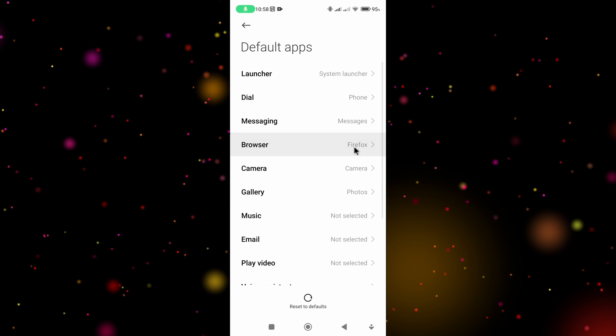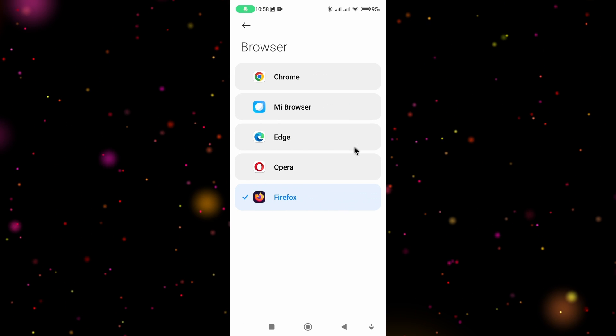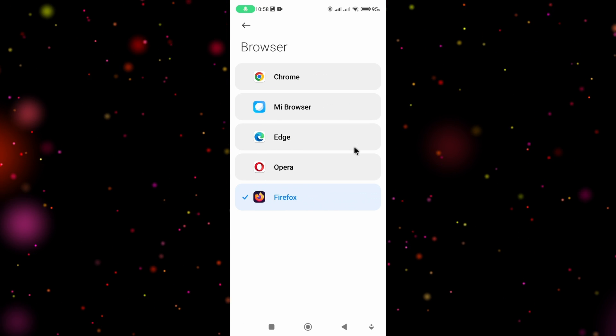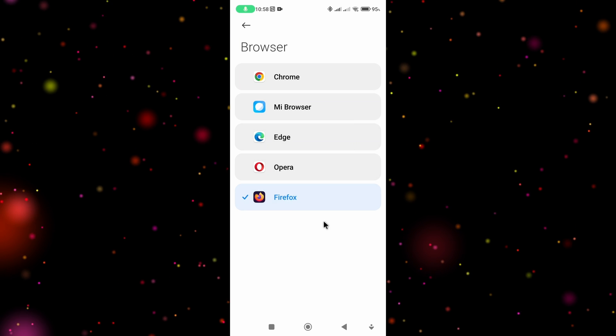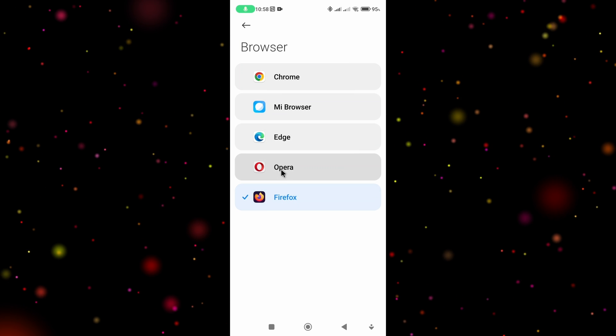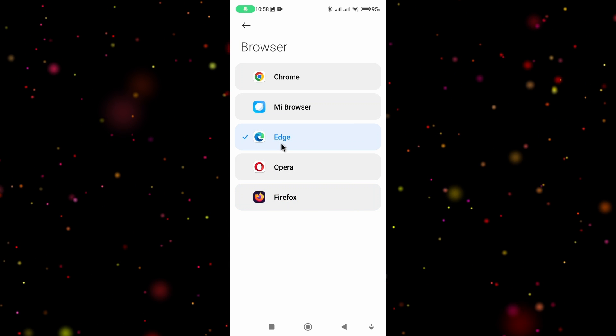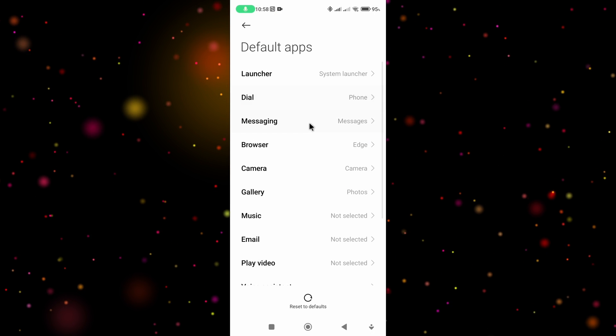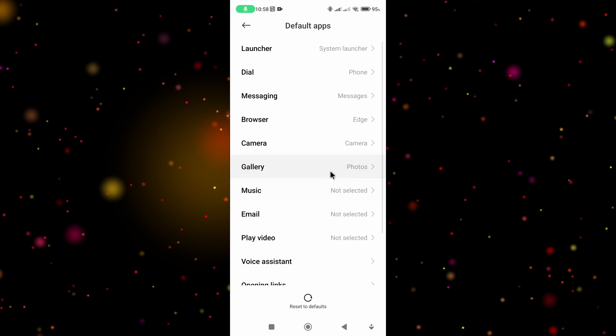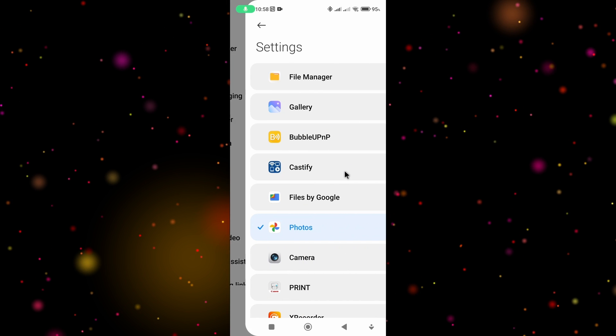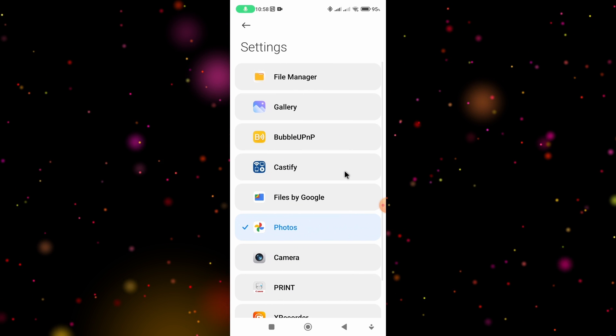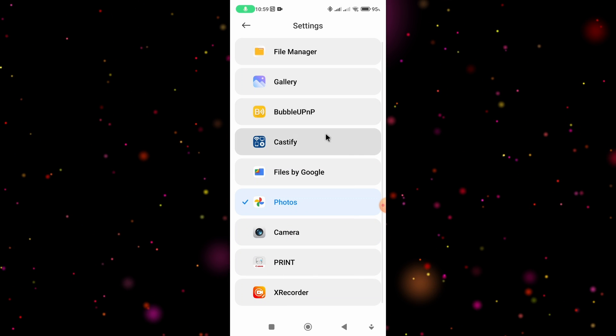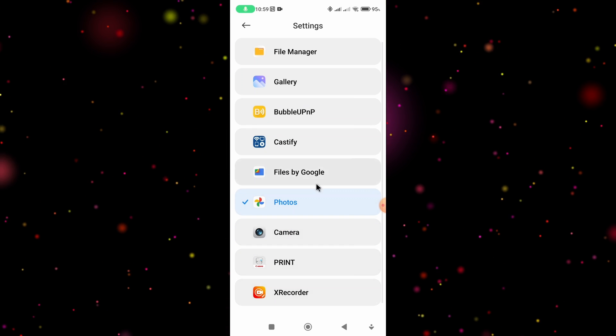This will depend on the apps installed on your phone. In my case I've got multiple browsers so I can select Edge if I want to. I can then go back and select gallery. Again, this will depend on the apps installed on your phone, so I can choose any of these options.